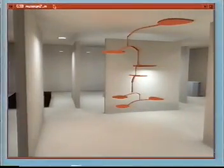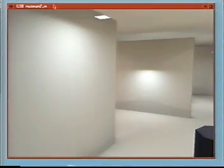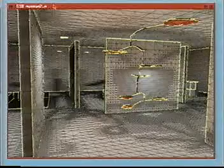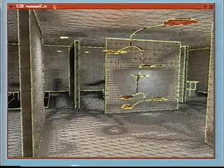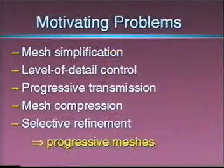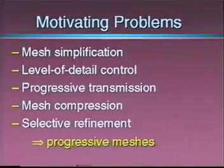Finally, here is a radiosity solution created with Lightscape. To obtain the detailed shadow boundaries, adaptive meshing was used. Even so, the mesh has over 150,000 faces. Clearly, these meshes are cumbersome to store, transmit, and render, thus motivating a number of problems.